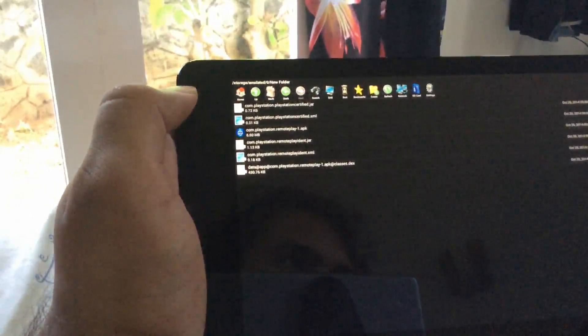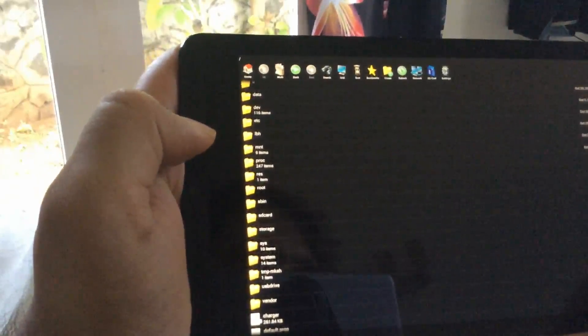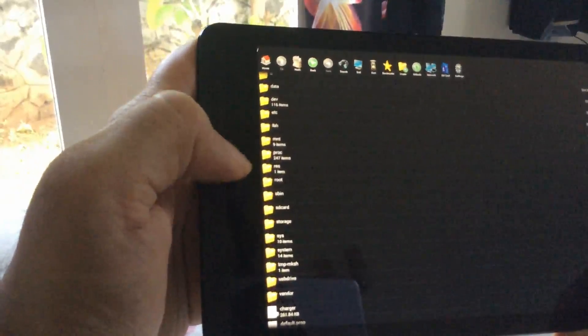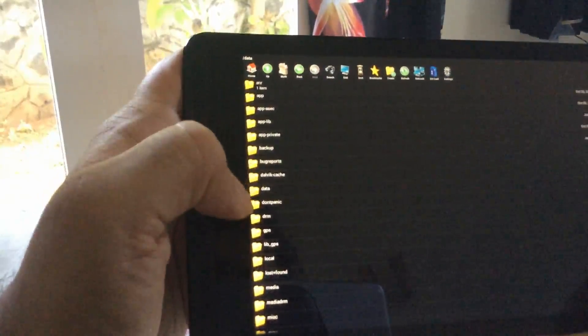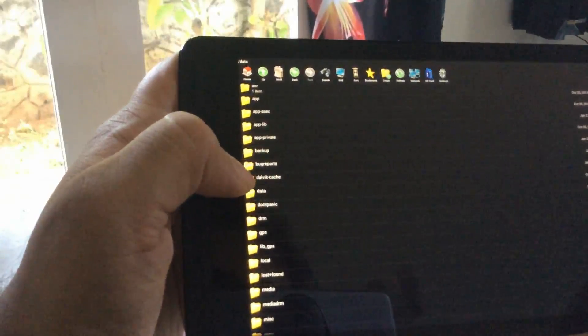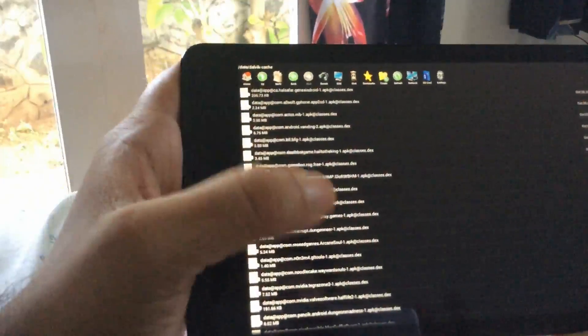Go back to your new folder and take the dex file. Do the same thing — hold it, copy it, then go back to your root folder. This time you're going to move the file into your data folder. Find the data folder and look for Dalvik-cache (D-A-L-V-I-K cache). Click on Dalvik-cache and paste the file in there.